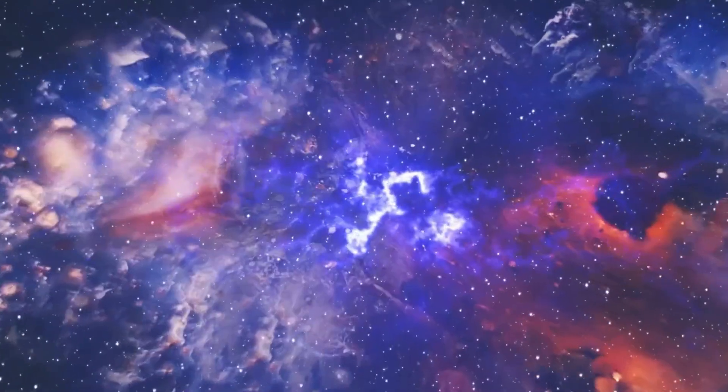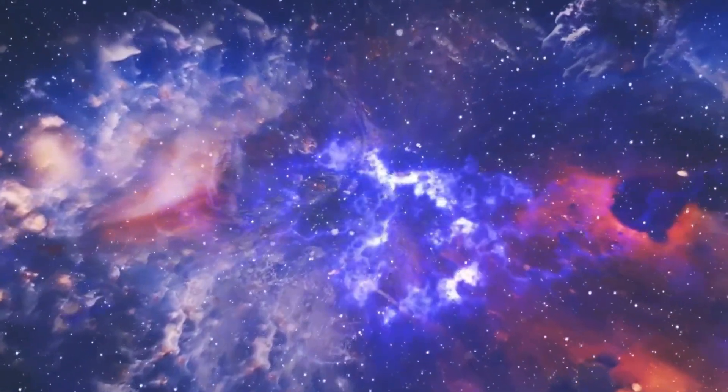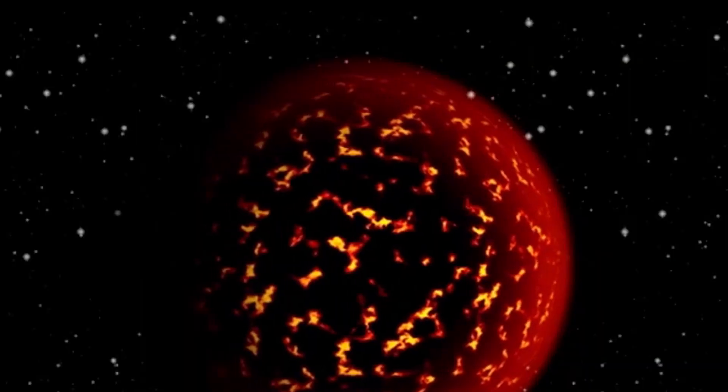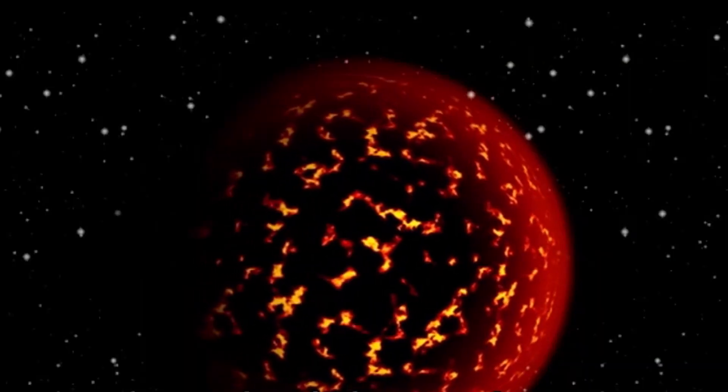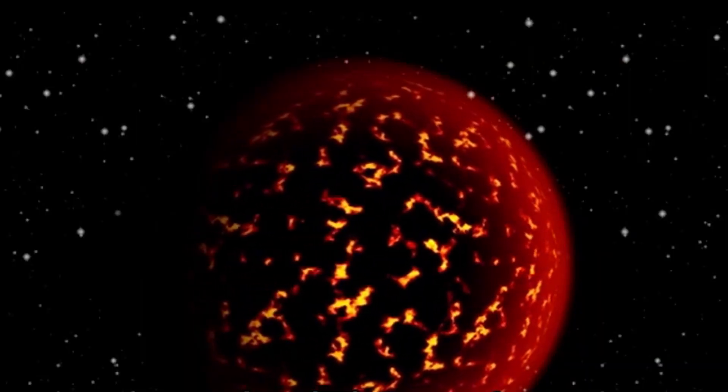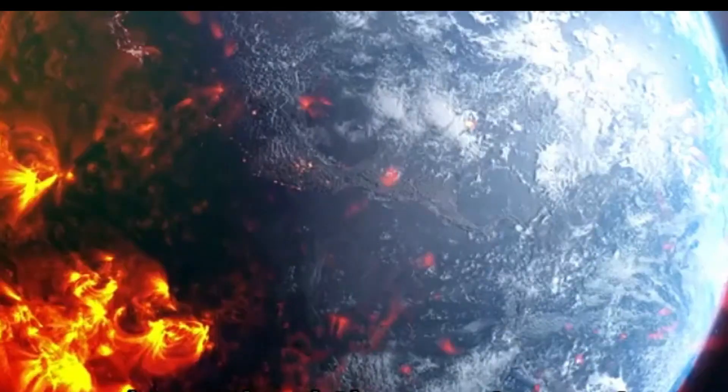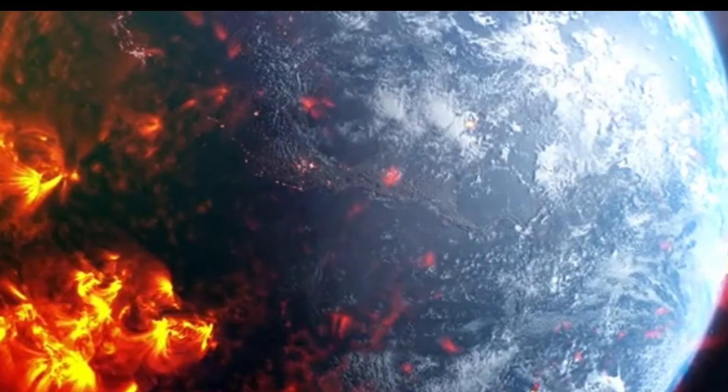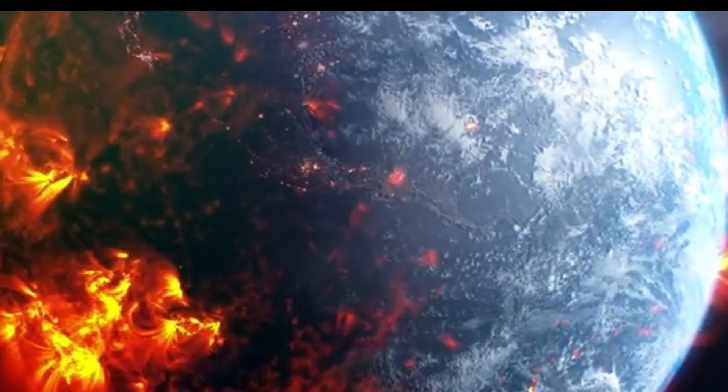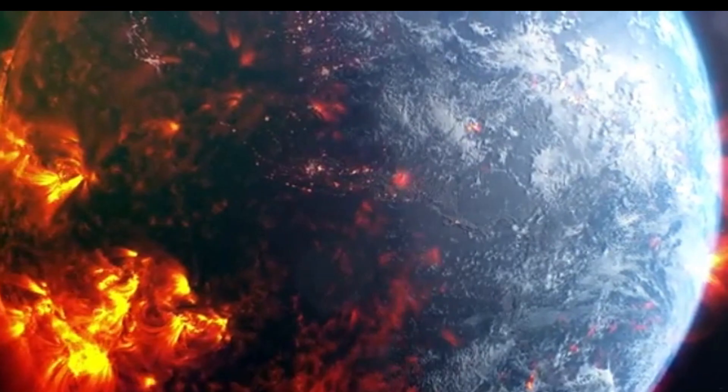Additionally, studying supernova remnants like the Crab Nebula provides a natural laboratory for understanding matter and energy in extreme conditions, helping validate theories about stellar evolution and the fundamental forces of nature.